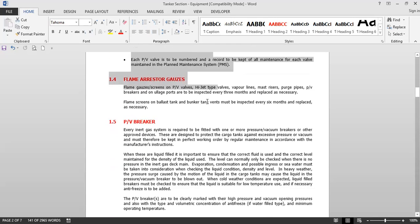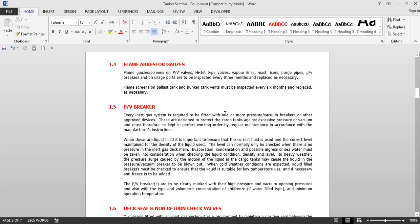Flame arrestor gauges — flame screens on PV valves, high-jack-type valves, vapor lines, mastisers, purge pipes, PV breakers, and ullage ports — are to be inspected every three months and replaced as necessary. Flame screens on ballast tanks and bunker tank vents must be inspected every six months and replaced as necessary. The purpose of the flame arrestor is that even if there is a flame outside, it will not allow it to enter the tank. The flame arrestor is essentially a wire mesh that does not allow flame to pass through it.